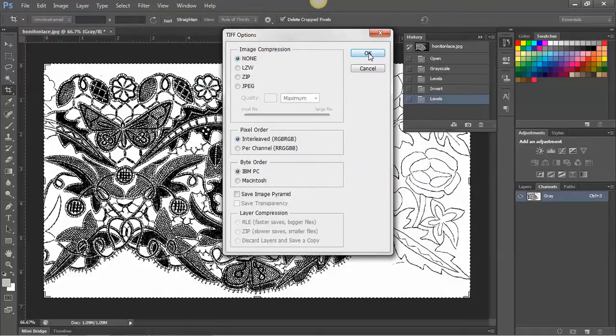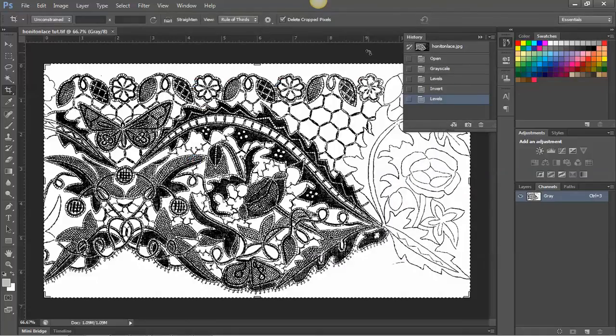In the next tutorial I'll show you how we can use this image in InDesign and apply colour to it.